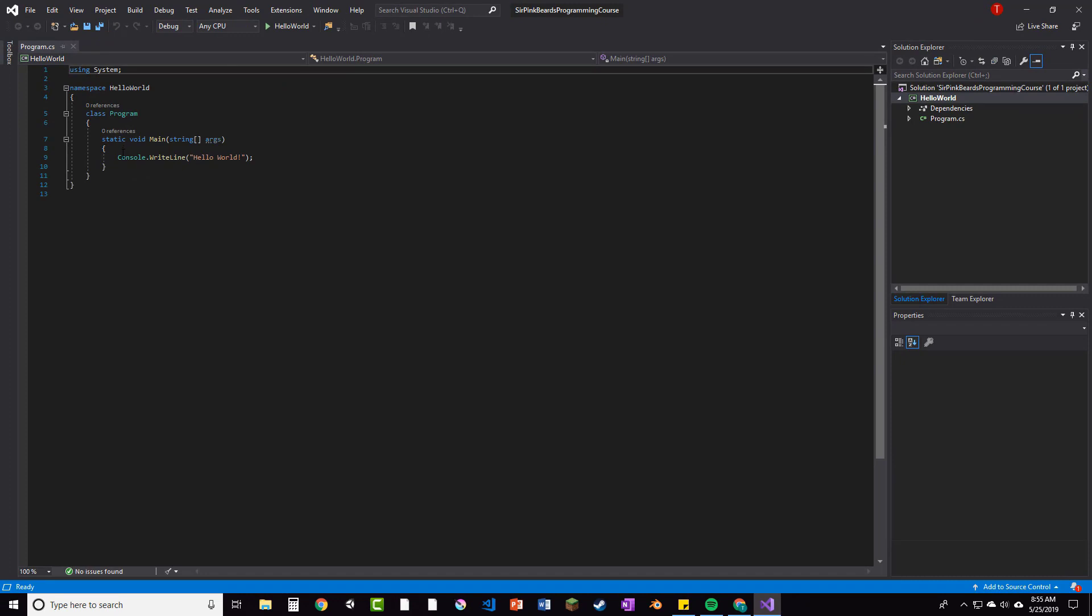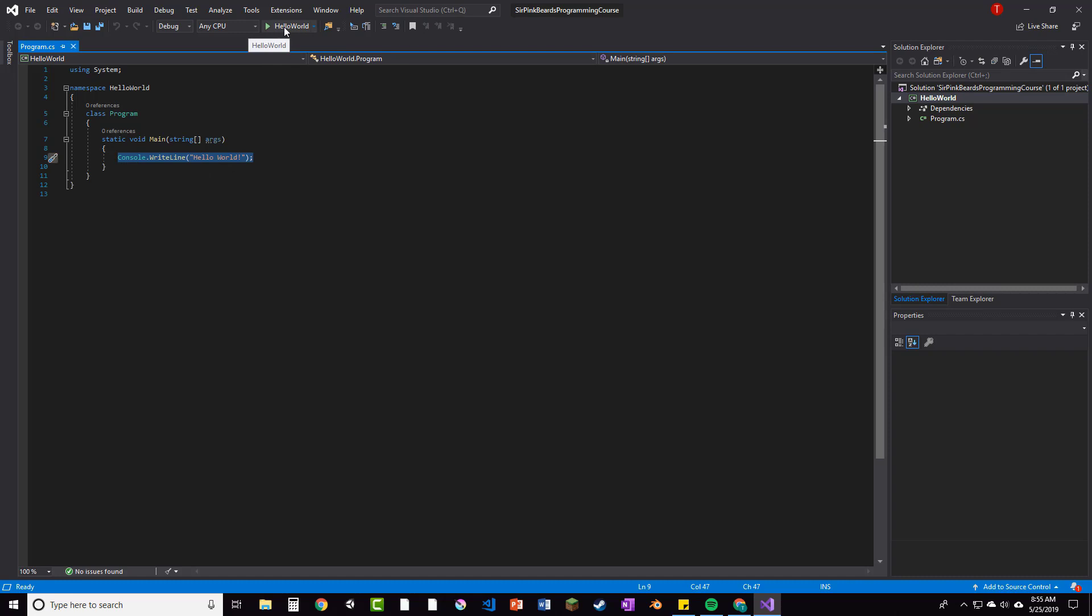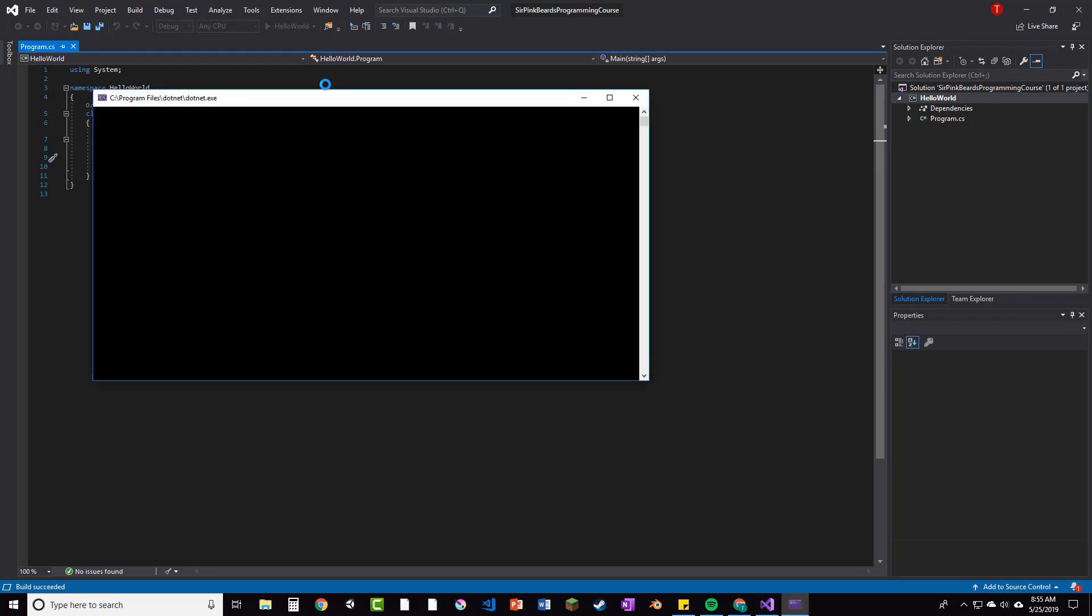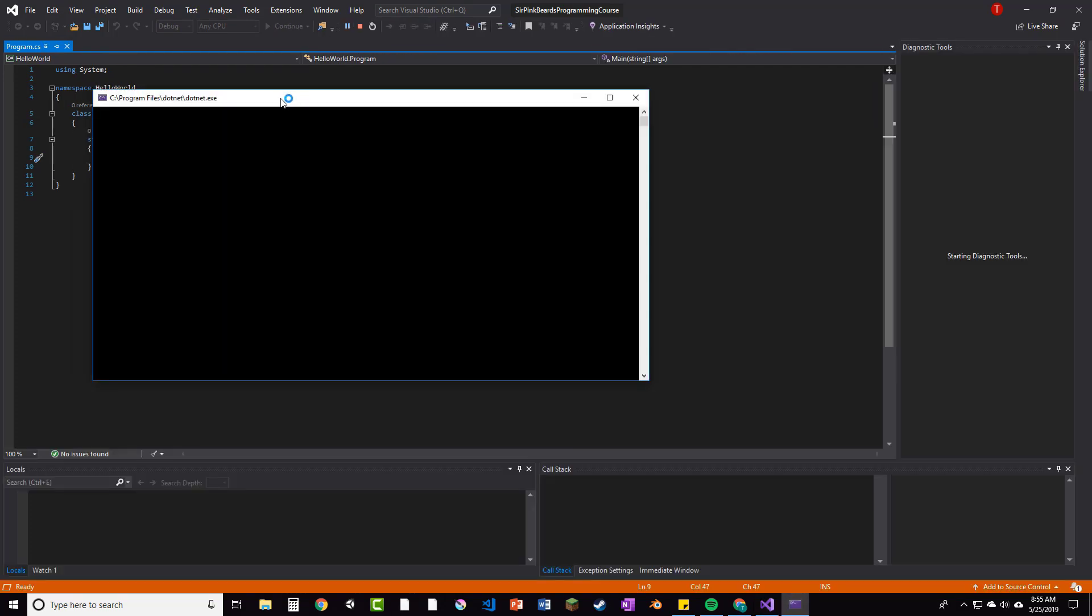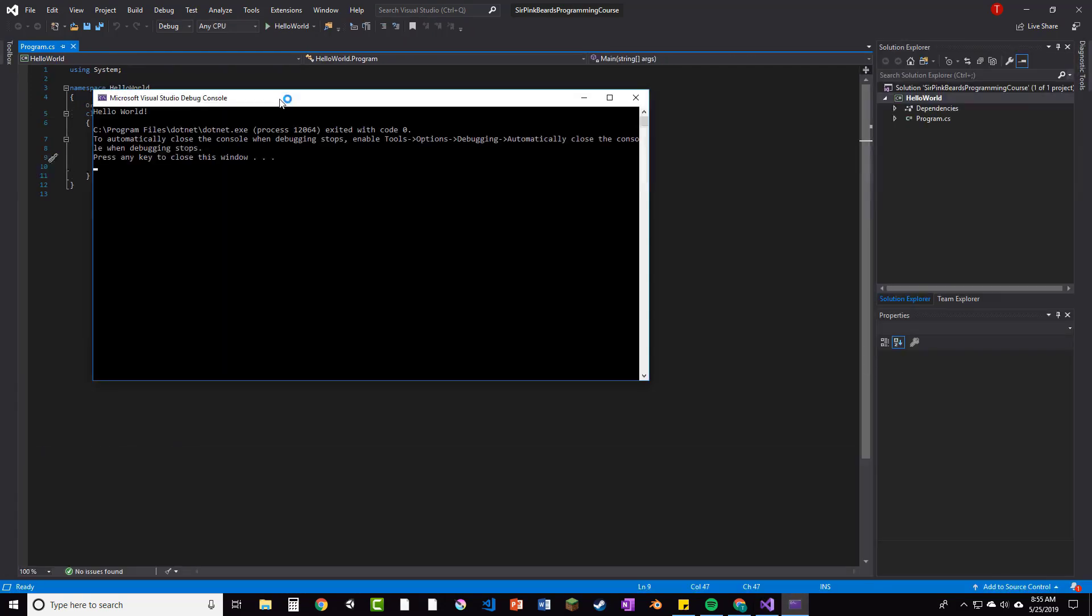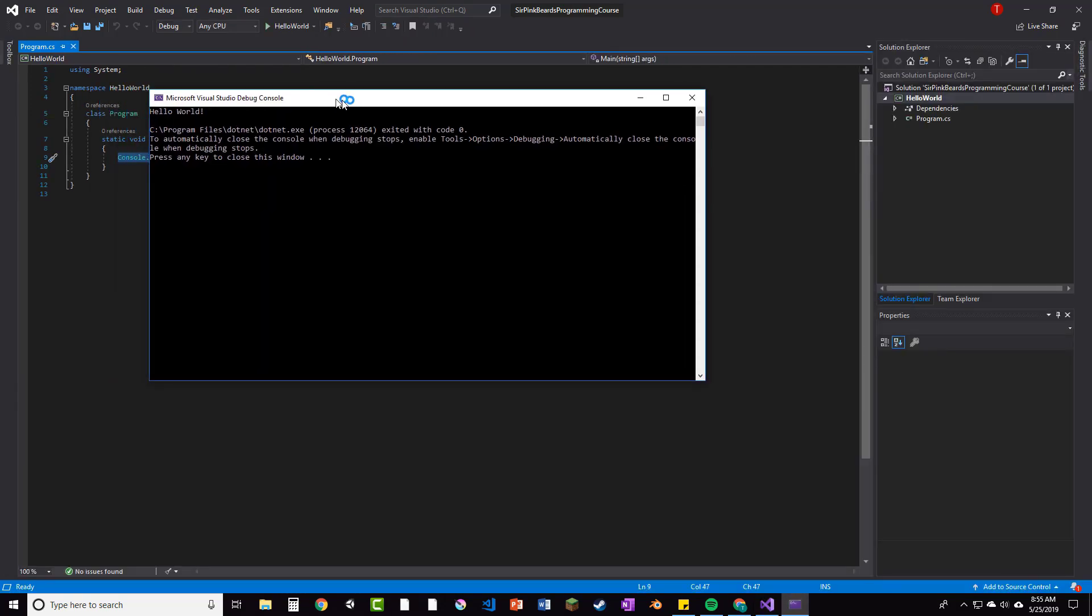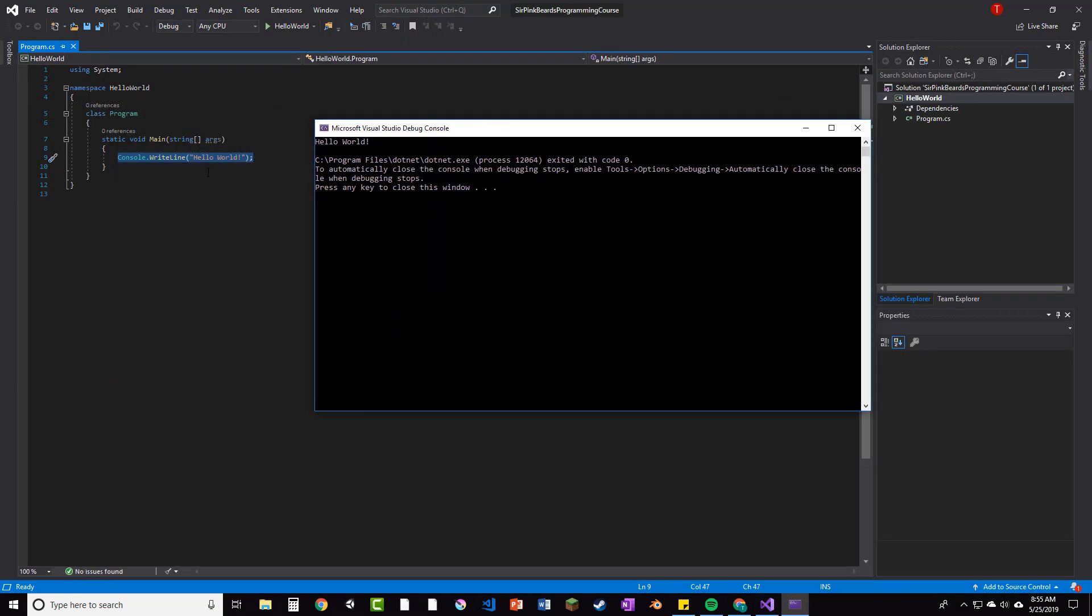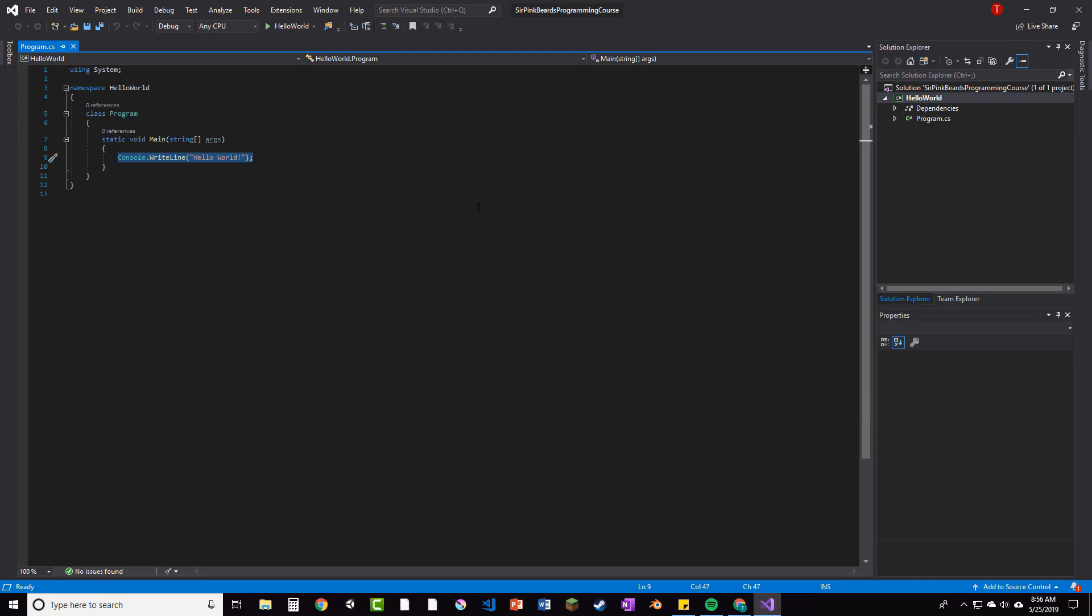We already have a console.writeline hello world, and so what we're going to do is just hit the green run button here with the play button and it will go ahead and create our very first program for us, which then prints out hello world, which was in the console.writeline, and then tells us a bunch of debugging stuff and then press any key to close the window, which we do, and then it goes away.